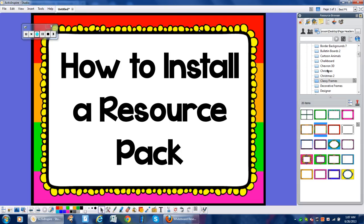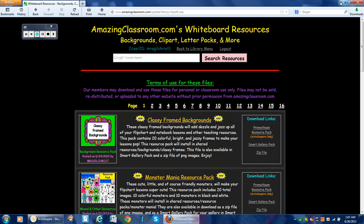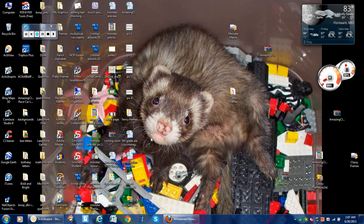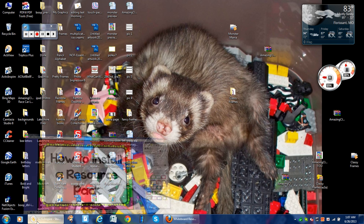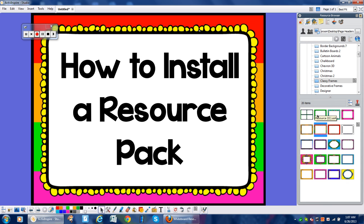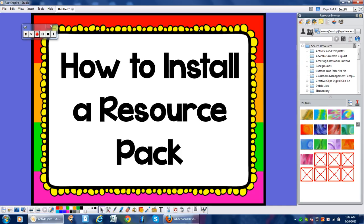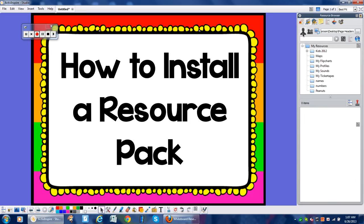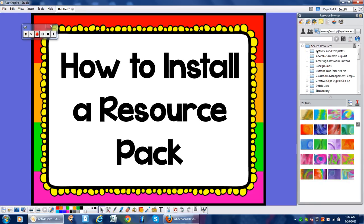Now we don't need that file anymore, so we can go to our Desktop, find it, and delete it. Once it's in our library, you don't need that file anymore. The three-person icon here represents Shared Resources, and the single-person icon is My Resources. I always save them to Shared — that's just my preference. That's the difference when that box comes up asking you where you want to save them.